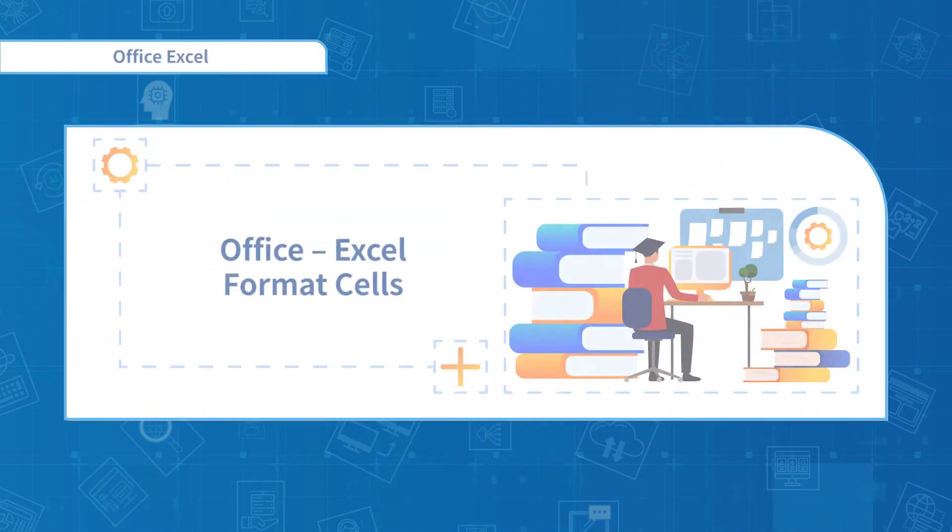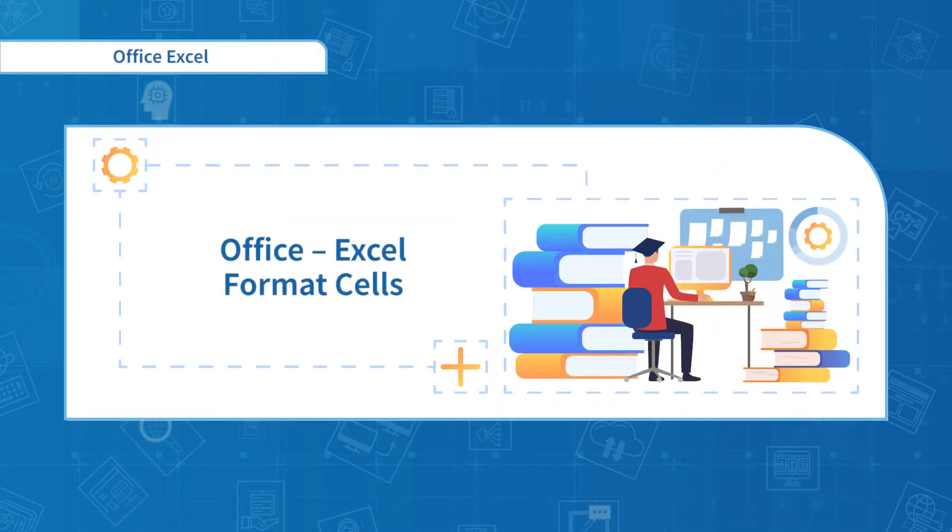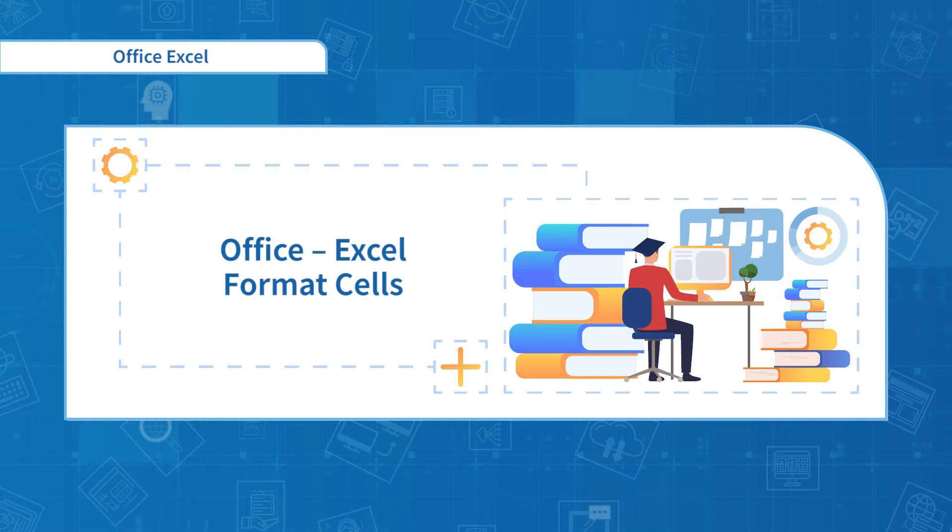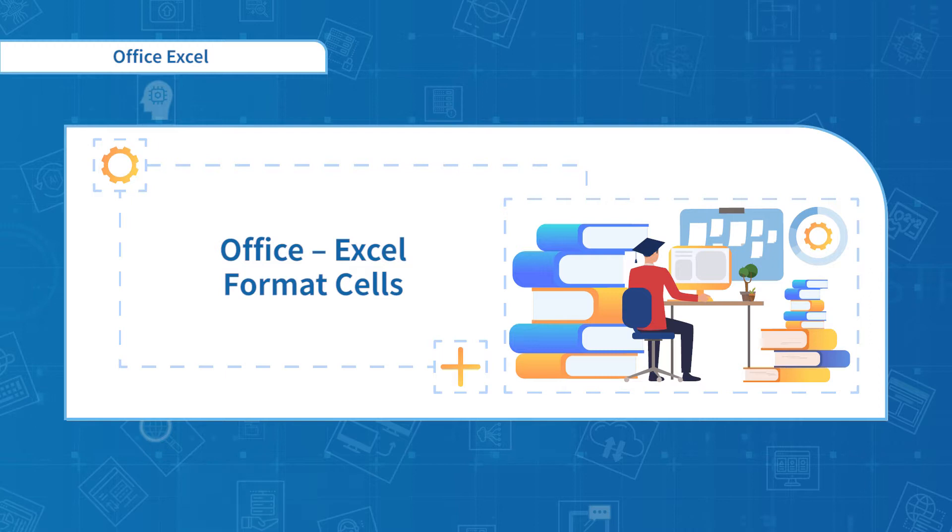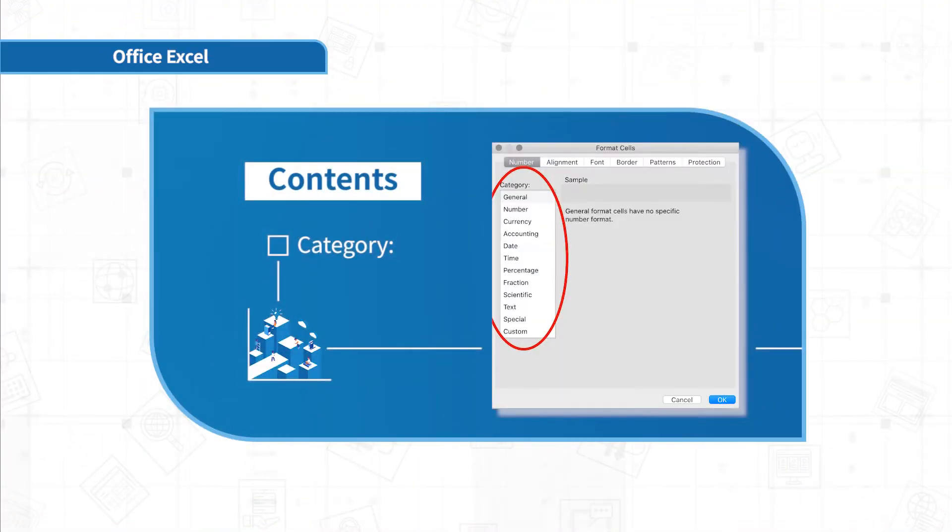Hello everyone. Welcome to the Office Excel course. In this section, I will introduce format cells. Setting format cells is very important in data processing. There are many types of format cells in Excel. I will explain them in detail.